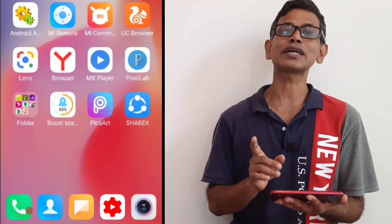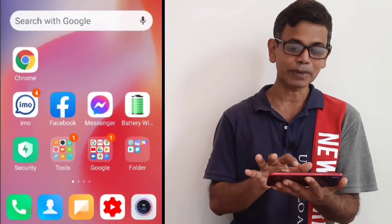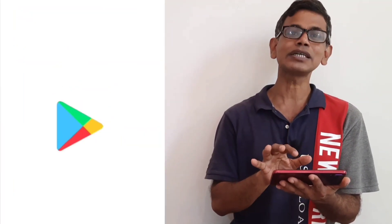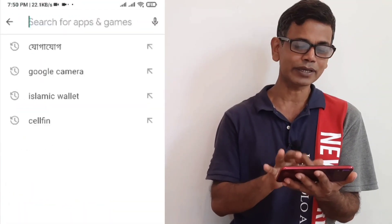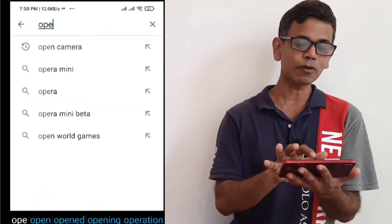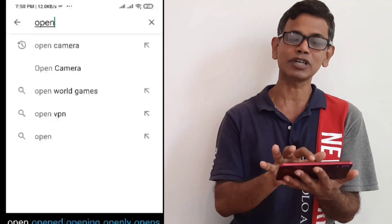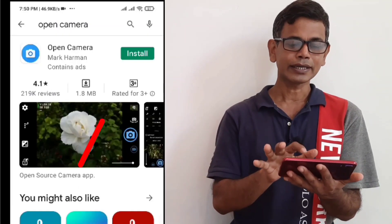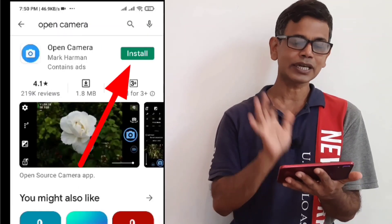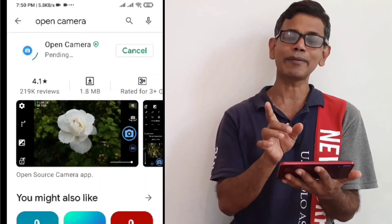We can download the Open Camera from the Play Store. Click on Open Camera and click on install. We can install the app for just one megabyte.